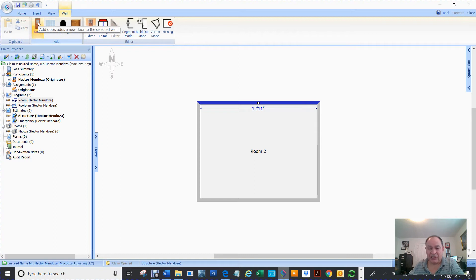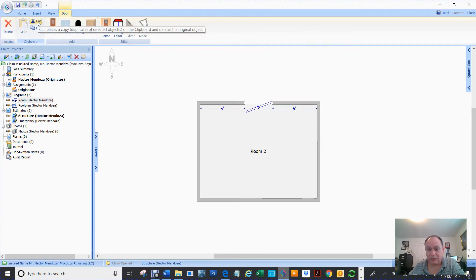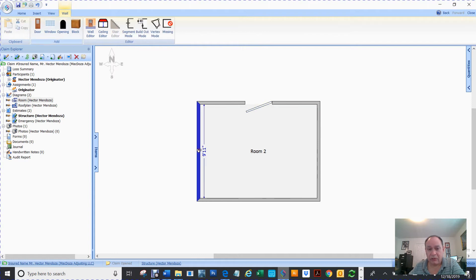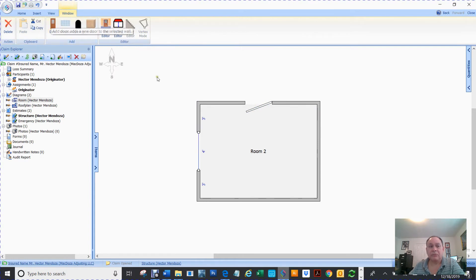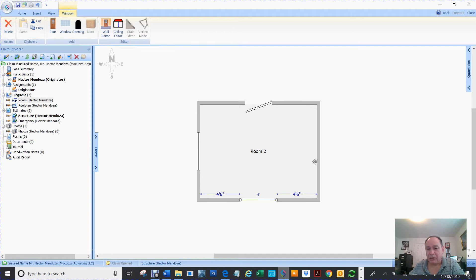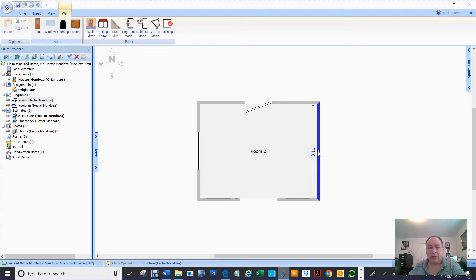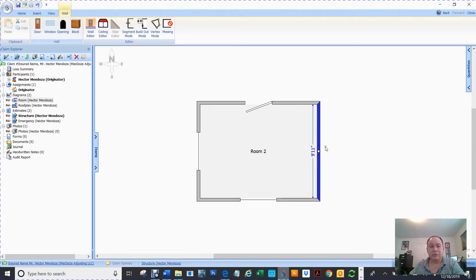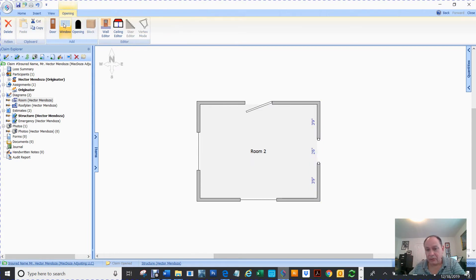I'm going to select this wall and put a window, placing it right in the middle. Same thing here — I'm going to put a window, right in the middle, because that's the wall I'm selecting. Here, I'm going to create a missing wall, which is called an opening. I click here and it creates it right in the middle.